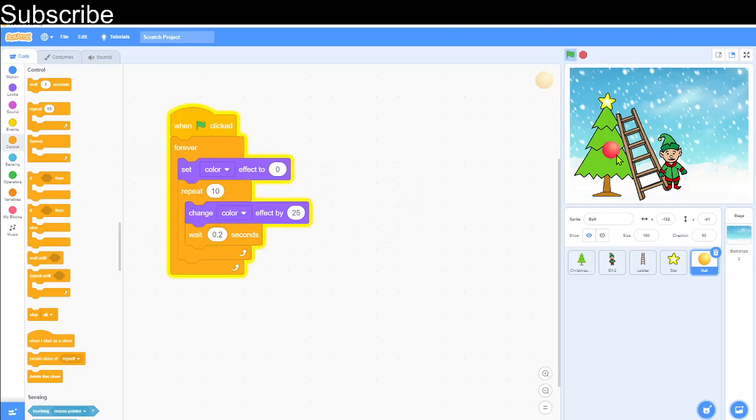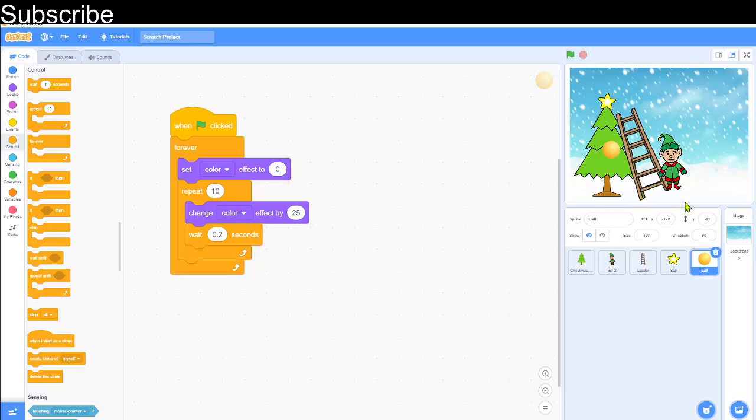And now we can test it out. There we go, it's switching color and the next thing we want is the elf to be climbing the ladder.